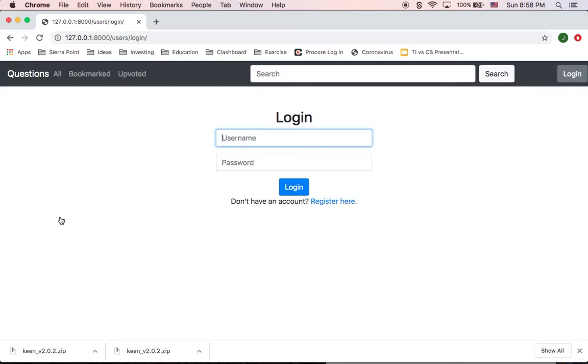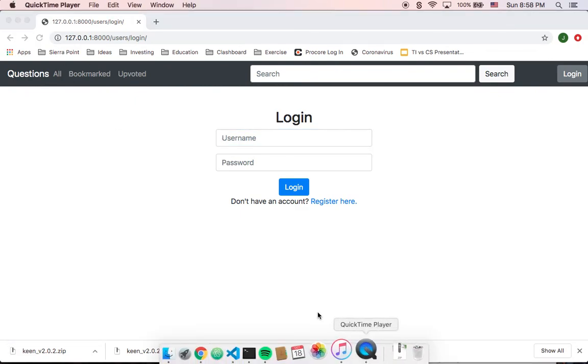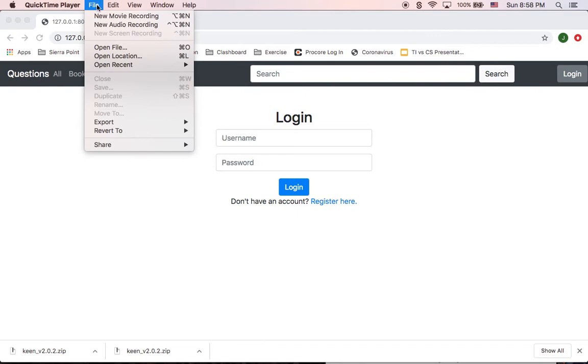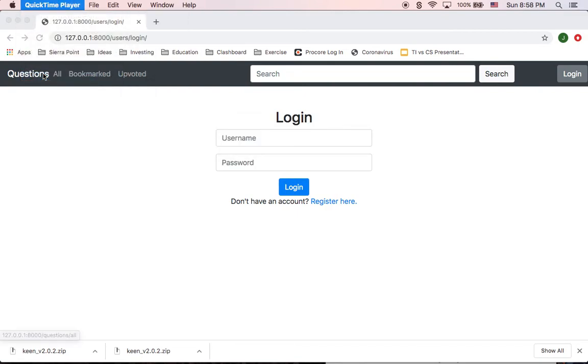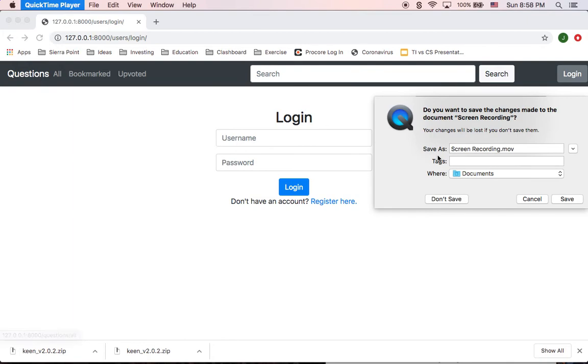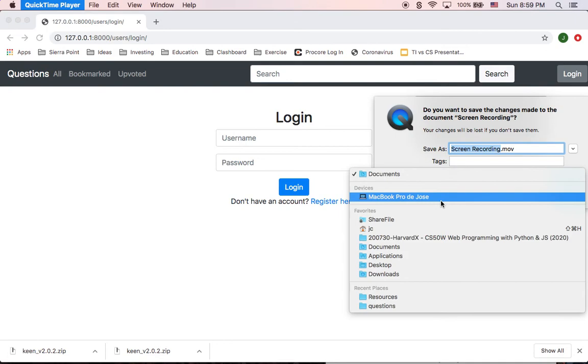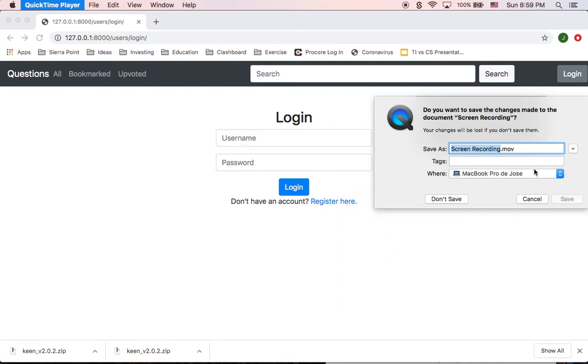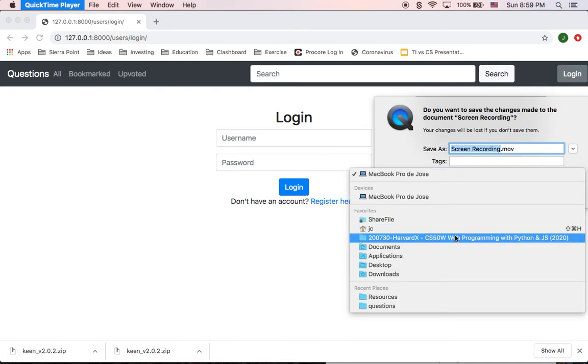That'll be all for our application. Thanks. Bye.